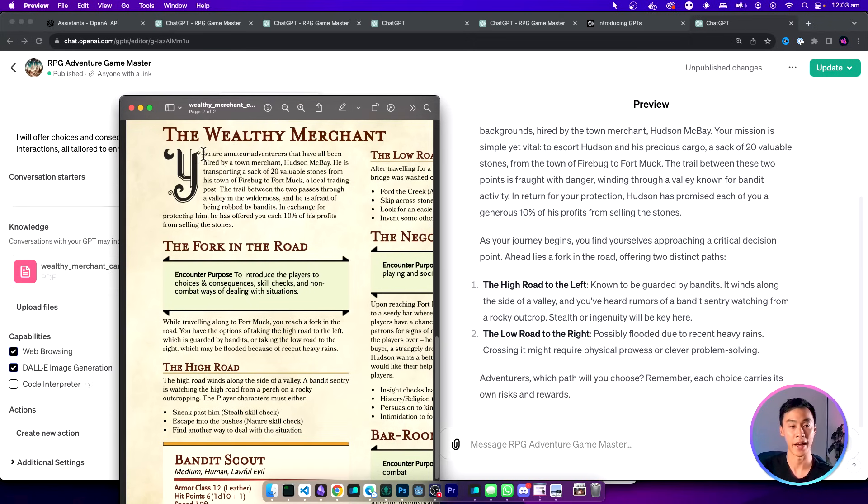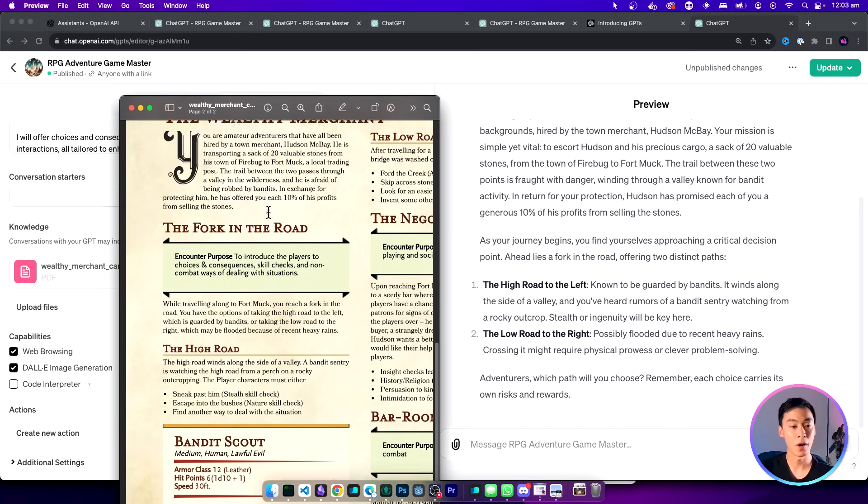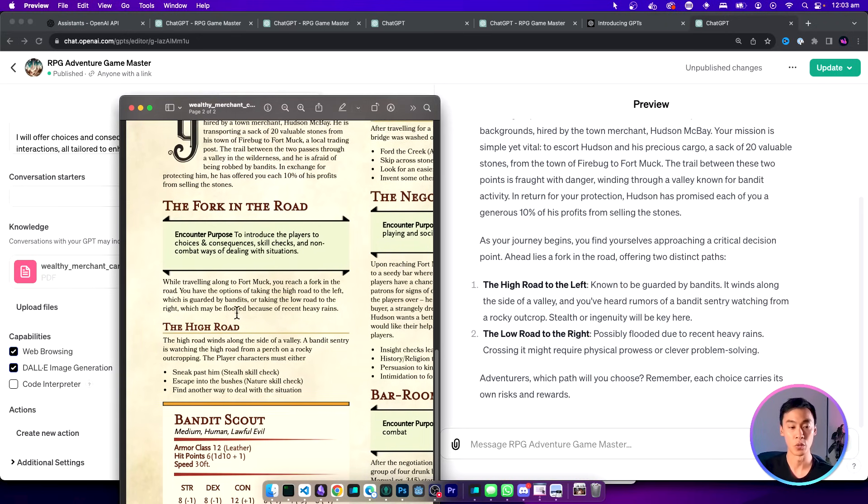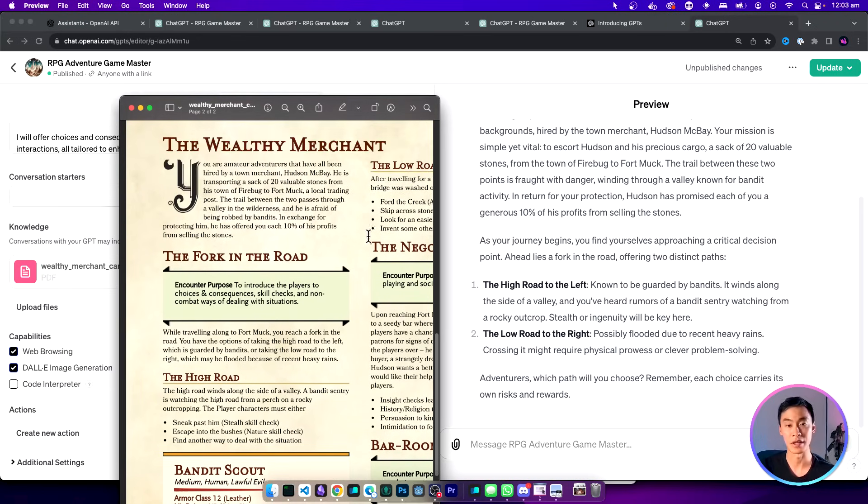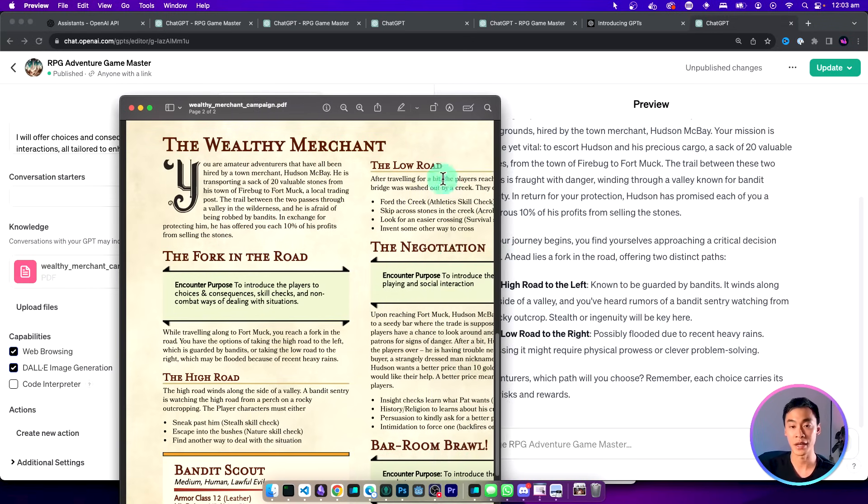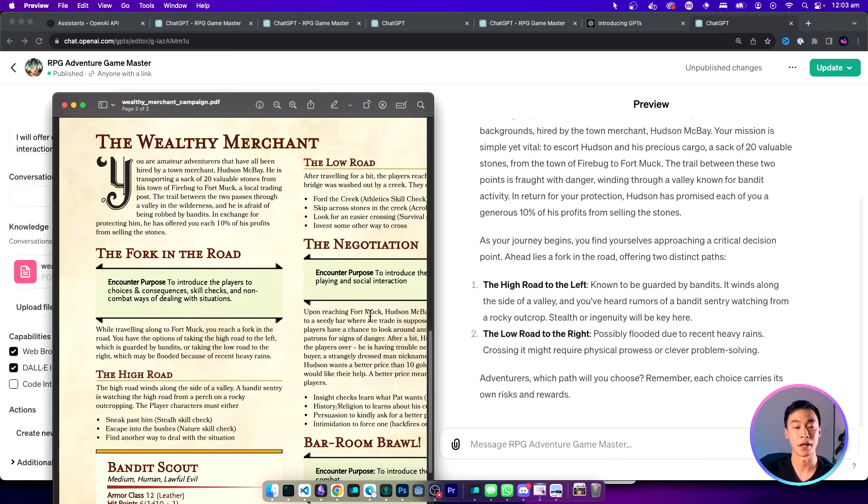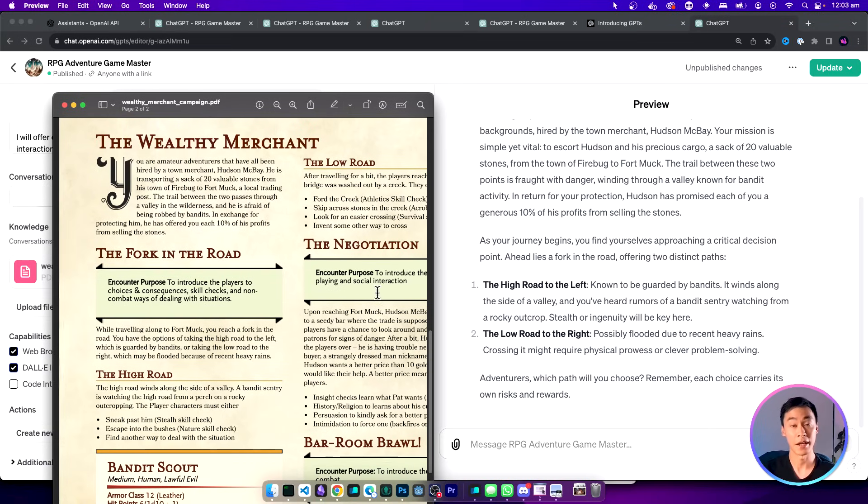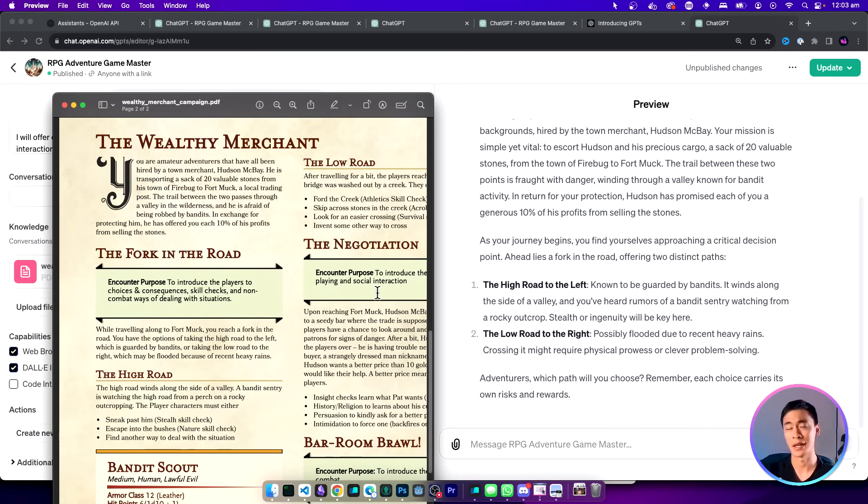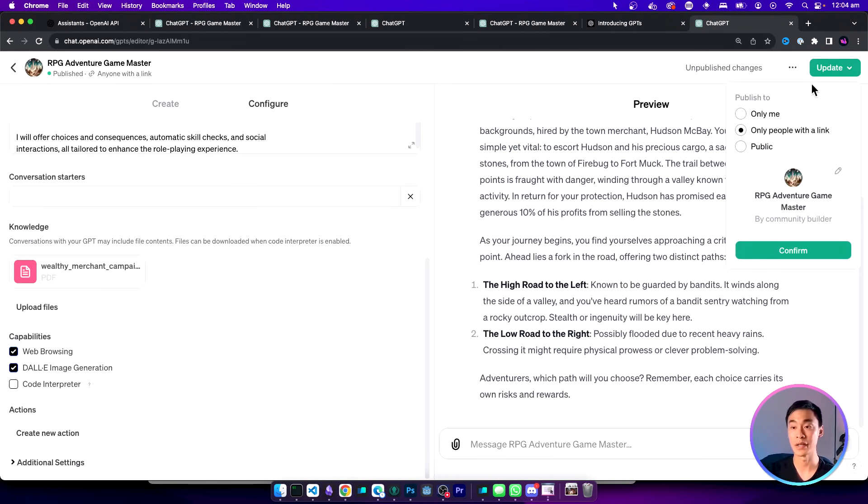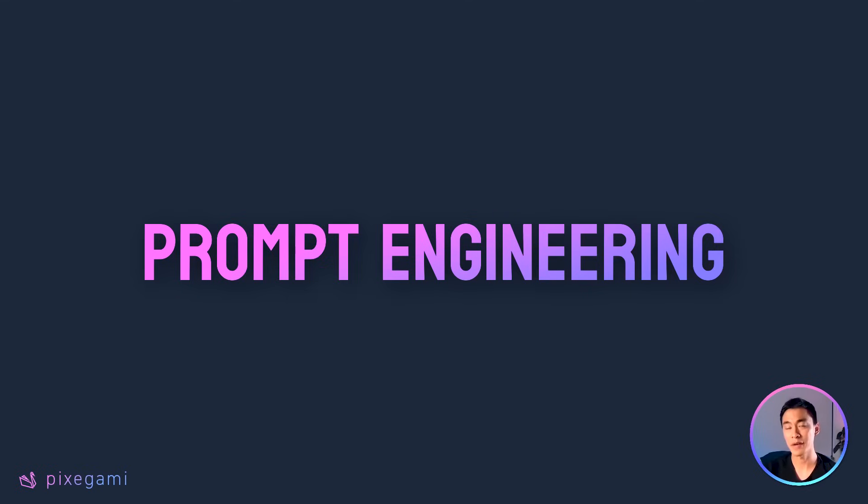We have this wealthy merchant scenario and we have this fork in the road situation with different actions they can take. They can take the high road and they can take the low road and this is really good because it shows that the GPT is now not just making stuff up but it's actually trying to use information that we provided it. If you want to upload different campaigns or PDFs it's going to be able to use those as its data source. Of course if you're happy with these changes go to this button and click update so that you can save it.